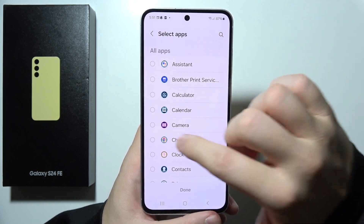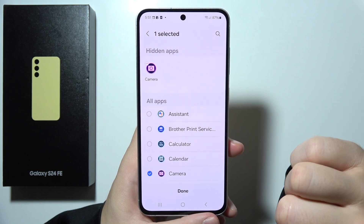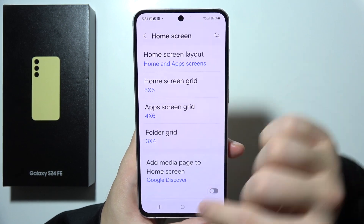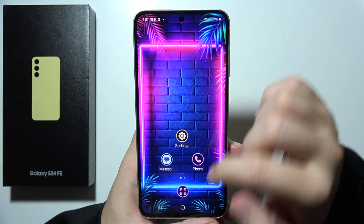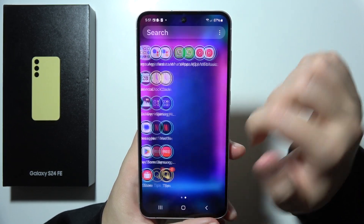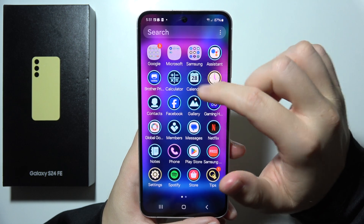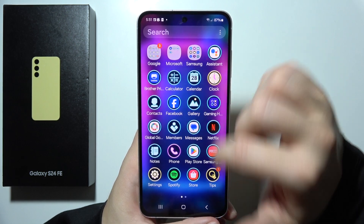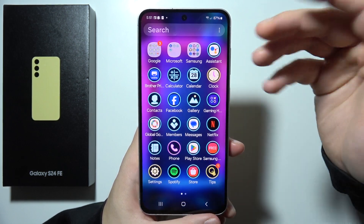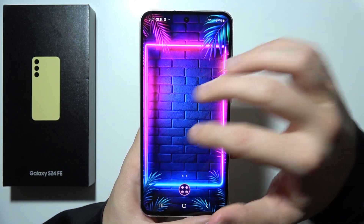Let's say that I want to hide my camera application, and I have to click Done. Now, as you can see, when I go to open it, I cannot find the camera application right here and right here. It just simply disappeared.